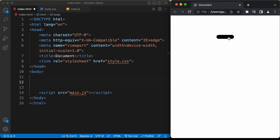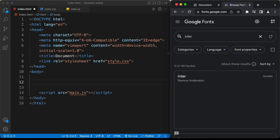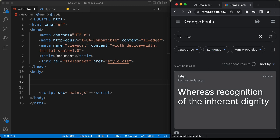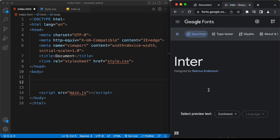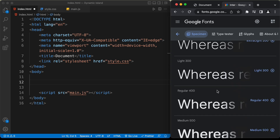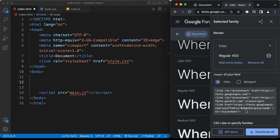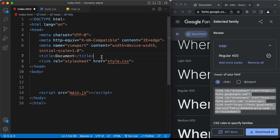For this design, we're going to use a font called Inter. Let's get the font from Google Fonts — search for Inter, click on the font, select the regular version, click on view selected families, copy this link, and paste it in the head section of our HTML.